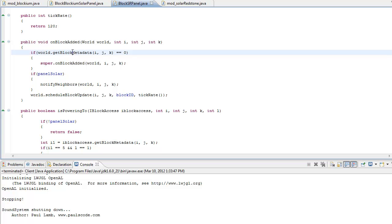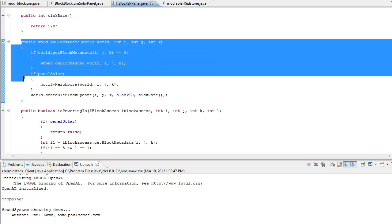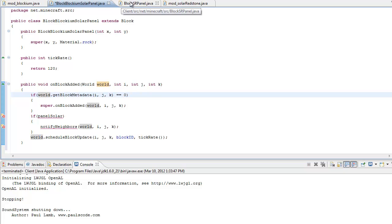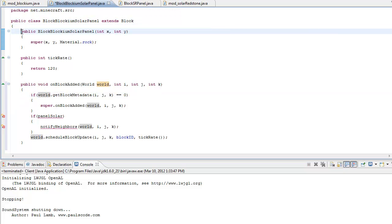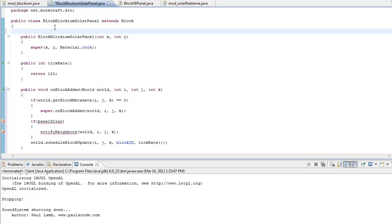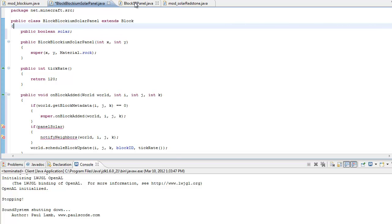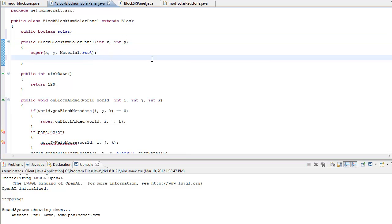On top of our constructor, you want to declare a field: public boolean solar, then a semicolon. Then inside our constructor, right under super(x, y, Material.rock), type solar = false. So as soon as you place the block it's automatically set to false, and it has to check brightness to become true.